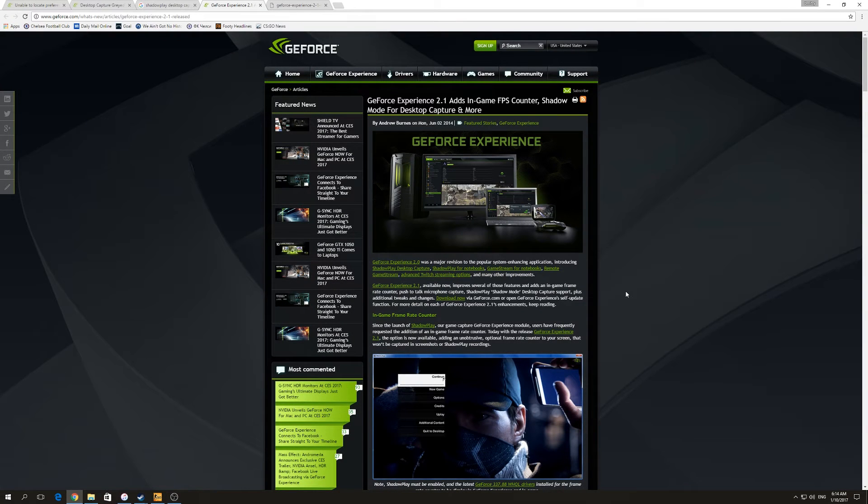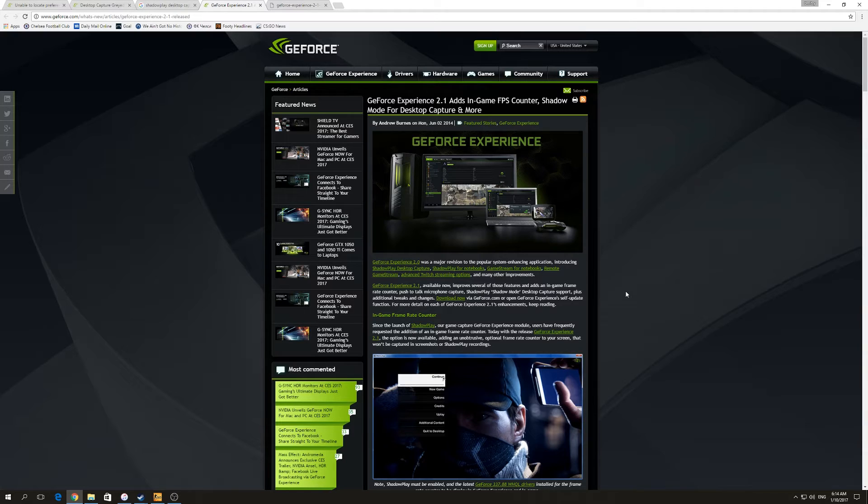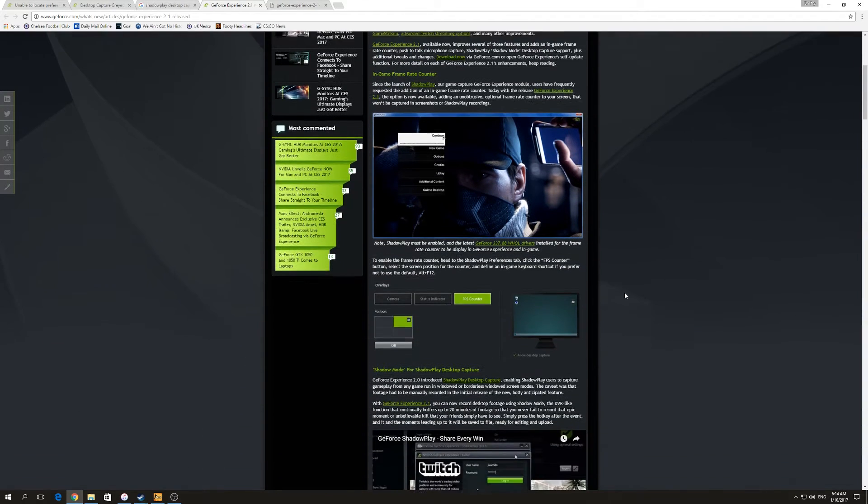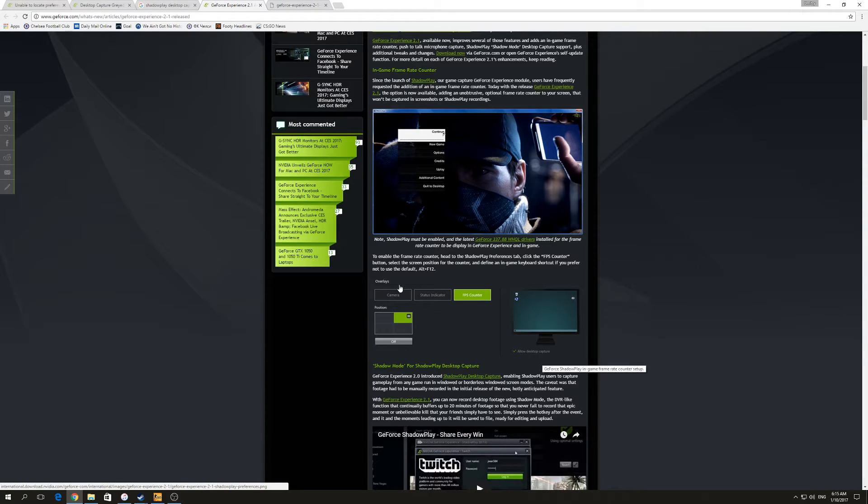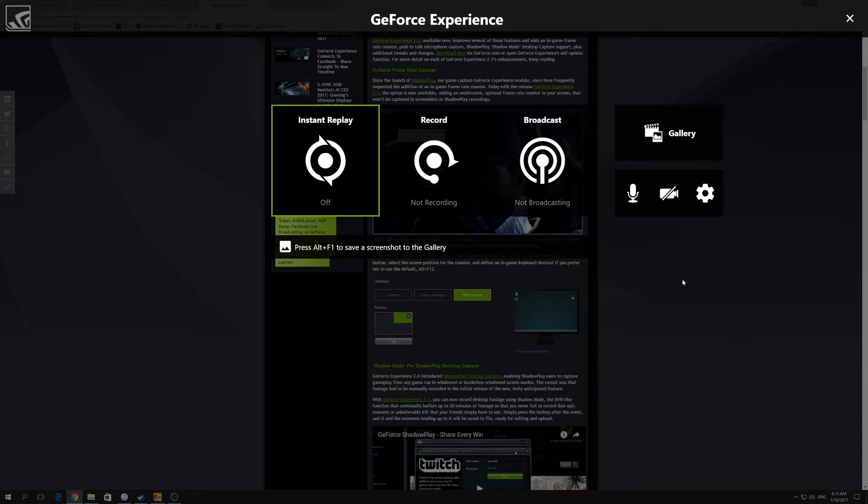In this video I'm going to show you how to capture your desktop in the new version of Shadowplay. As you can remember, the old version had an option to allow desktop capture in the overlay section, but they released a new version and everything changed.